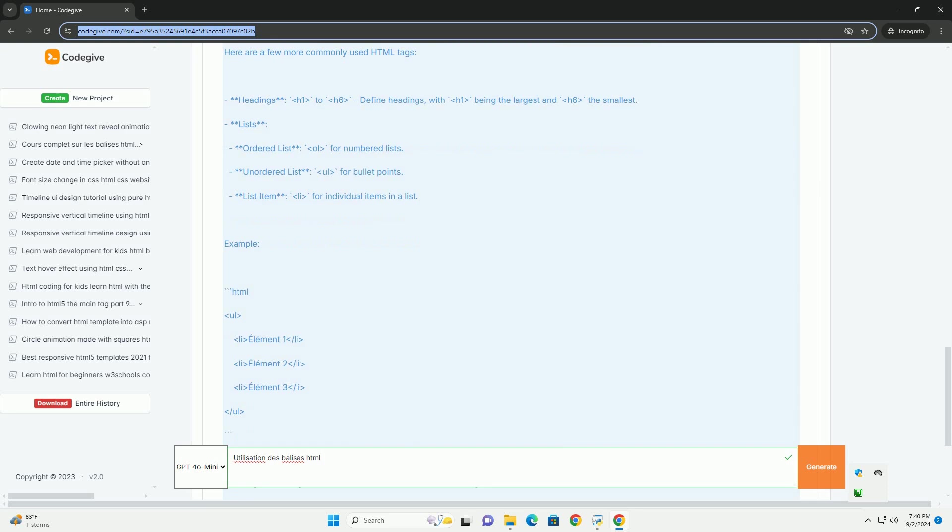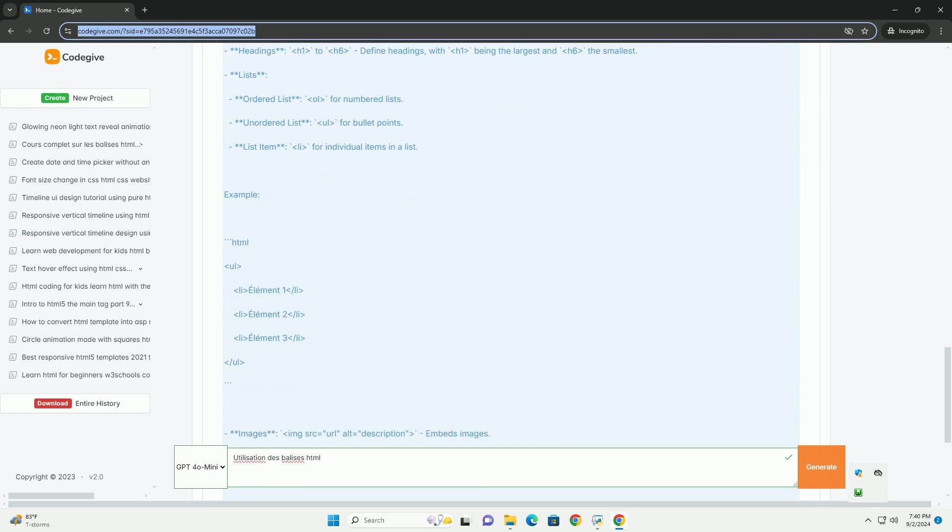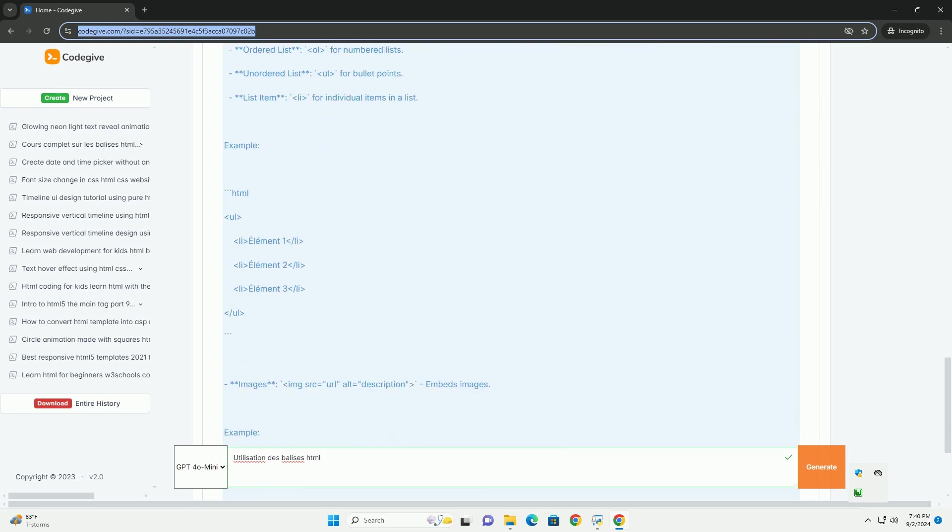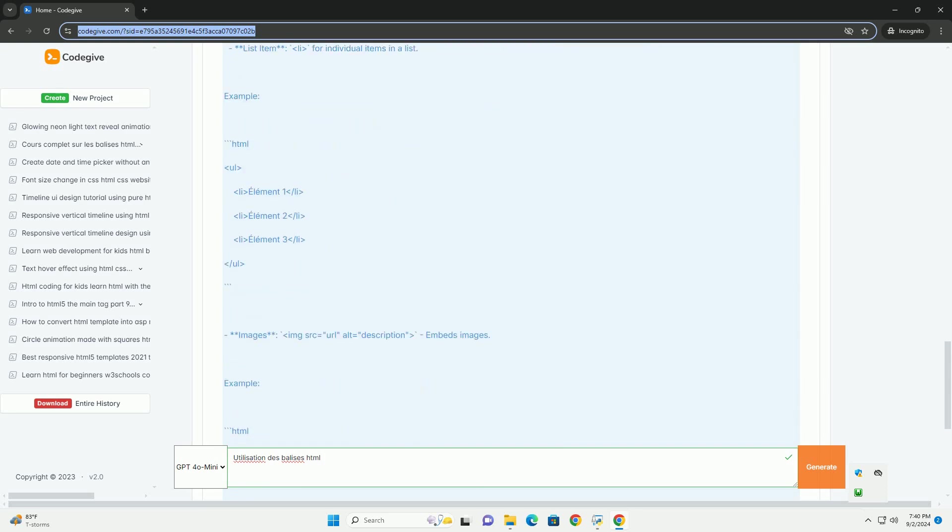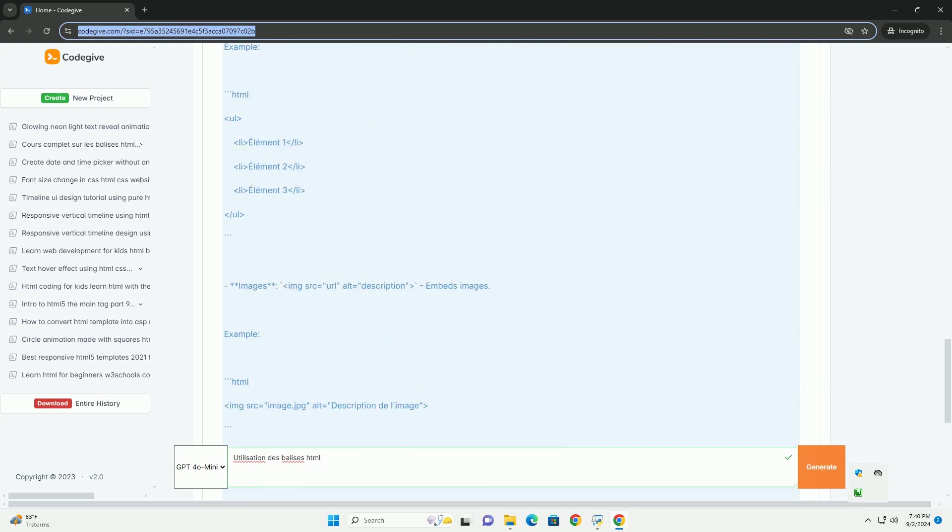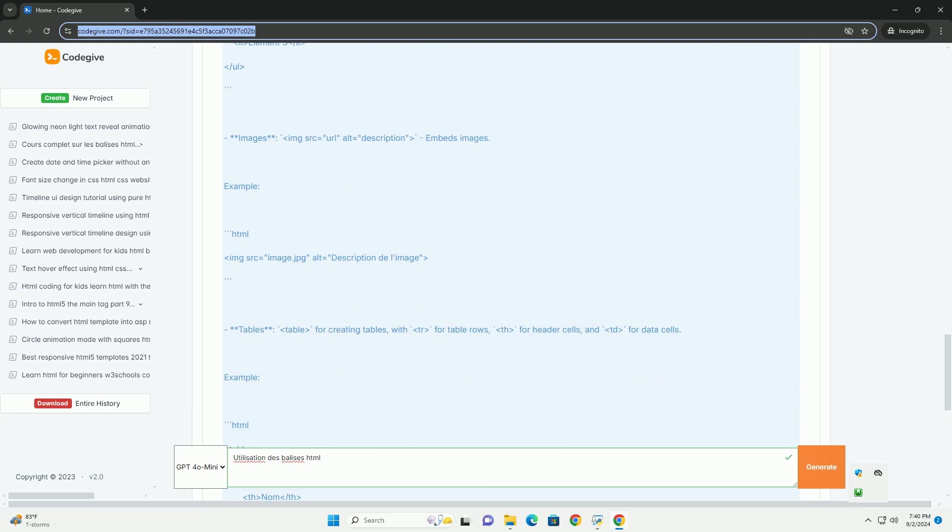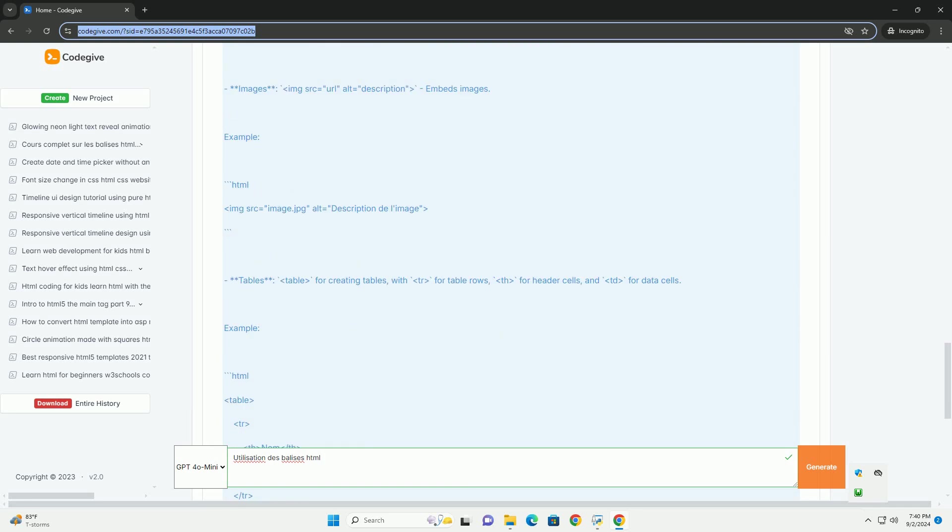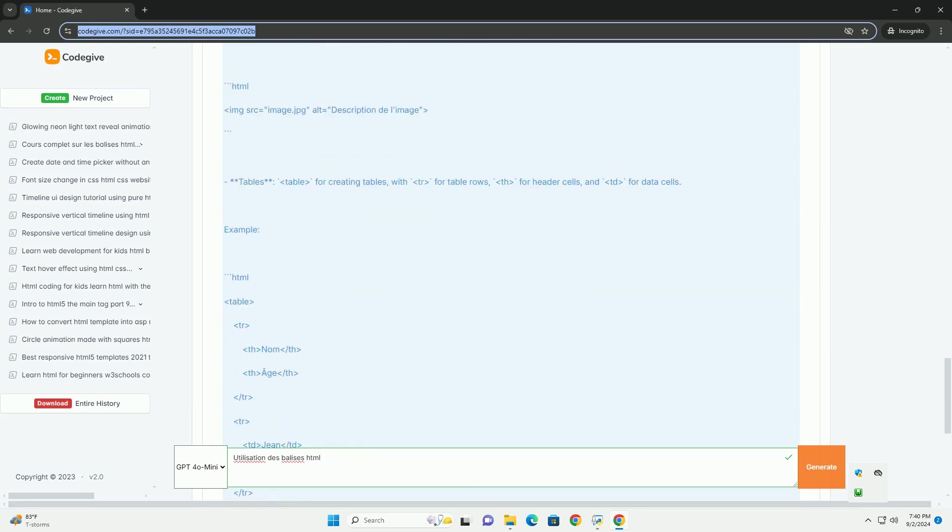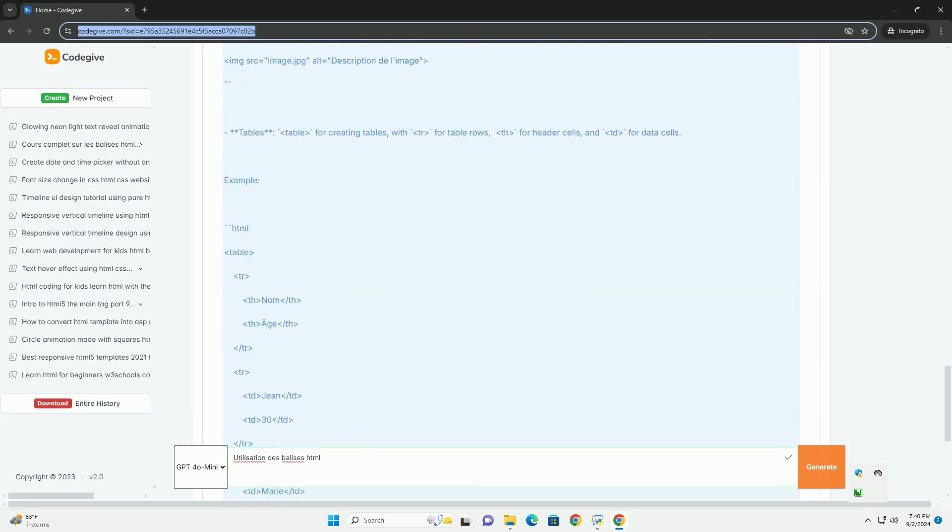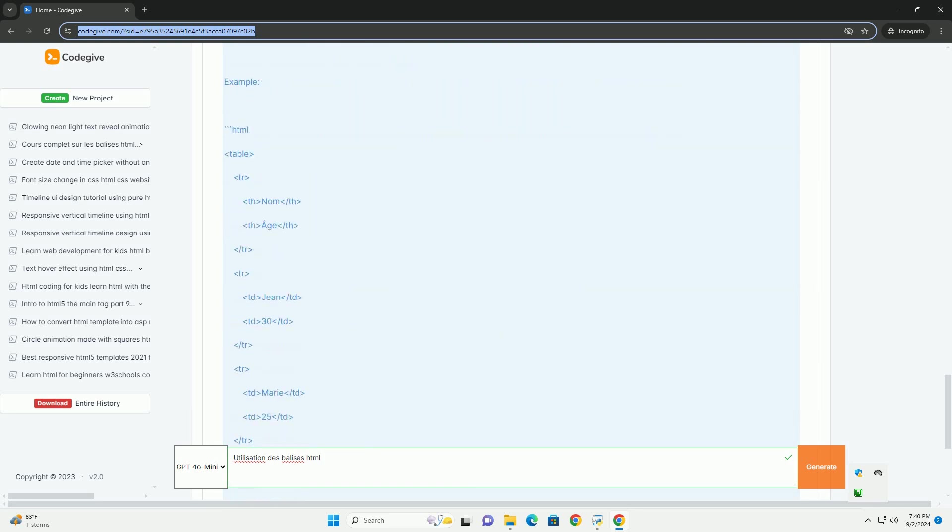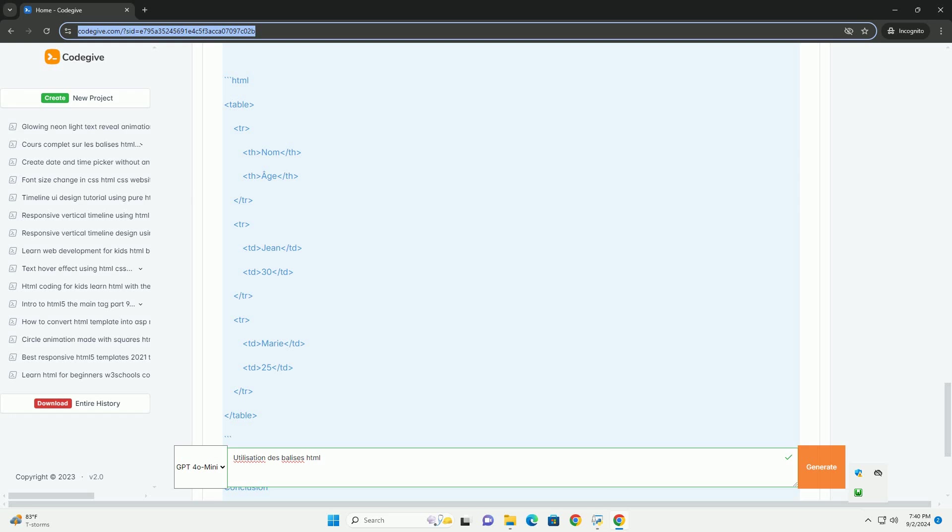Par exemple, les balises de titre comportent six hiérarchies d'information, tandis que les balises de paragraphe organisent le texte en sections claires. Les balises de liste permettent de créer des listes ordonnées ou non ordonnées, favorisant une lecture facile.